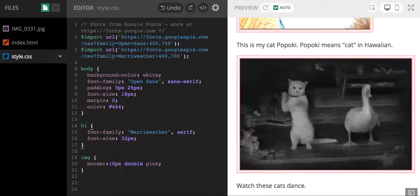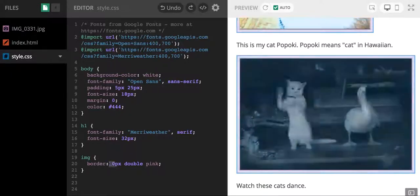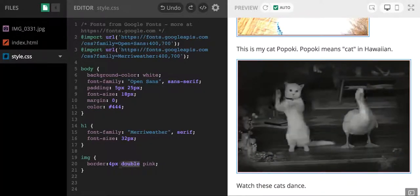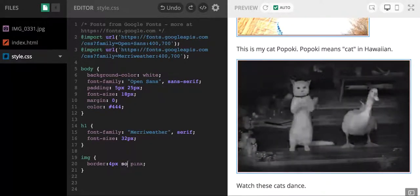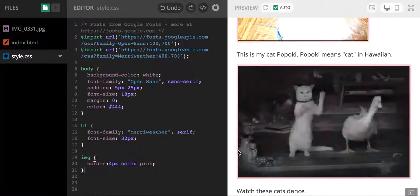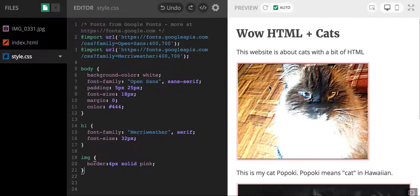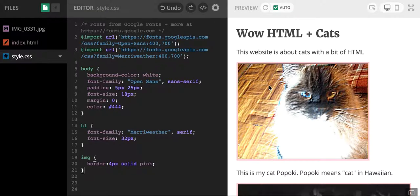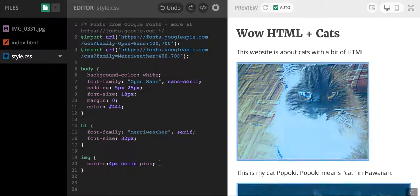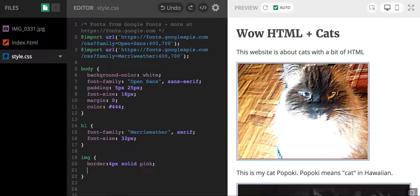I think I'll keep it at four pixels, and I think I'm going to do solid. And this is something that you guys should do too. You should really experiment and fine-tune and play with your code until you see something that you like.